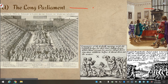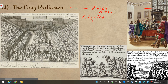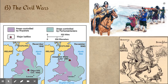Parliament raised an army and Charles raised his own army, both theoretically to go fight and finish the war with Scotland. But now that both sides have their own private army, they look at each other and realize, well, maybe they have someone closer that they should be fighting. This leads to the English Civil Wars.